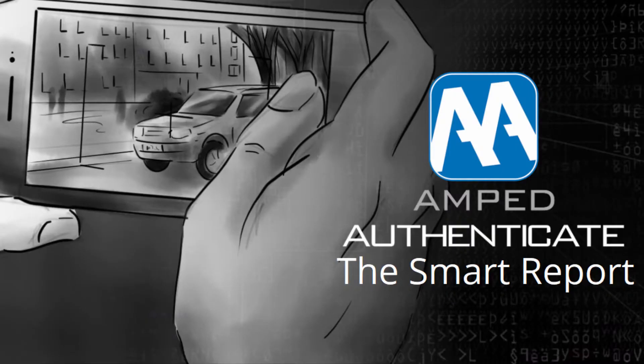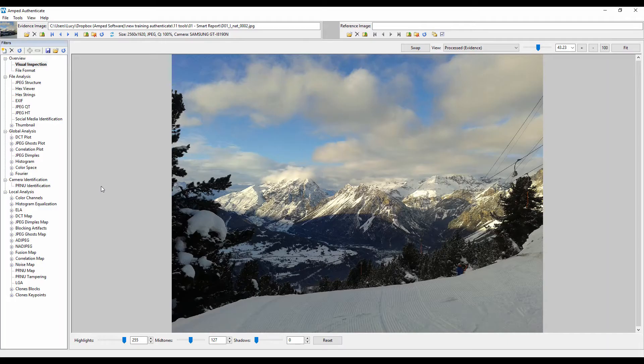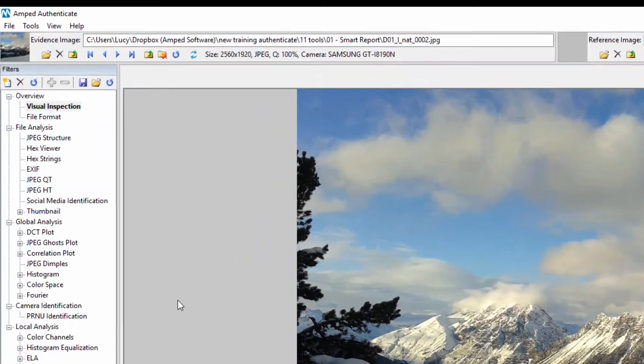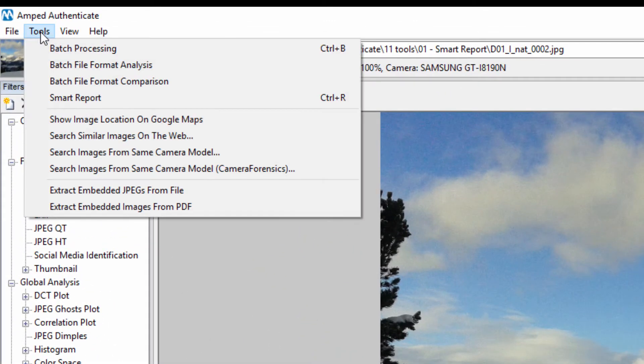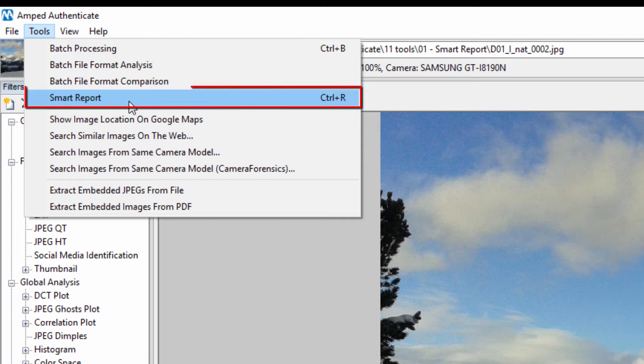Hi guys! Let's take a look at Amped Authenticate's Smart Report feature. The Smart Report is an exciting new reporting method designed to make it quicker and easier to report relevant filters.